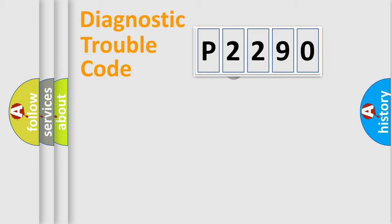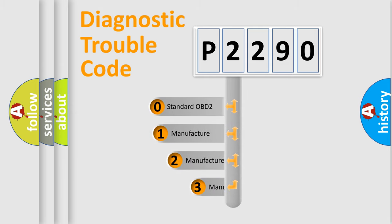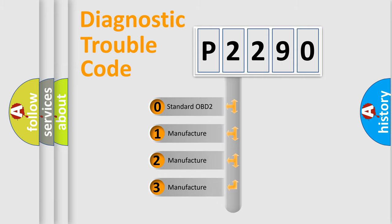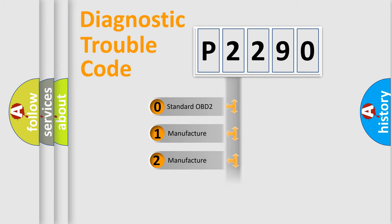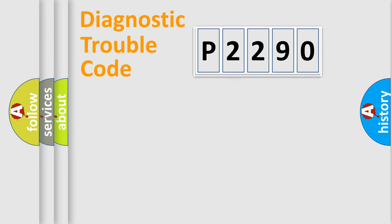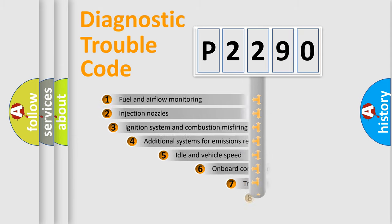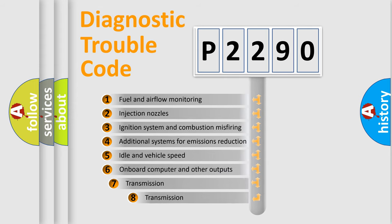This distribution is defined in the first character code. If the second character is expressed as zero, it is a standardized error. In the case of numbers 1, 2, 3, it is a manufacturer-specific expression of the car-specific error. The third character specifies a subset of errors.